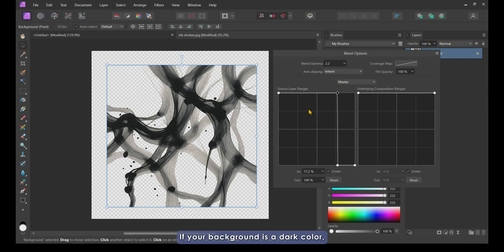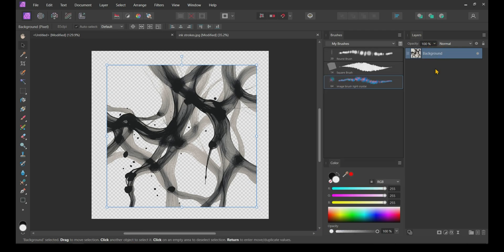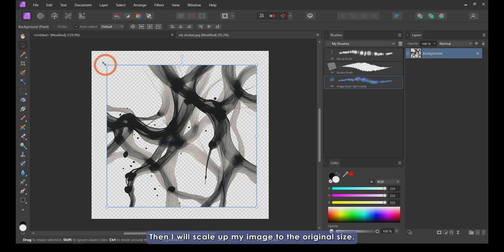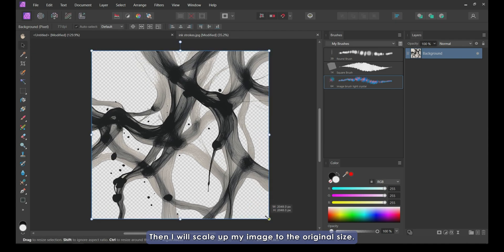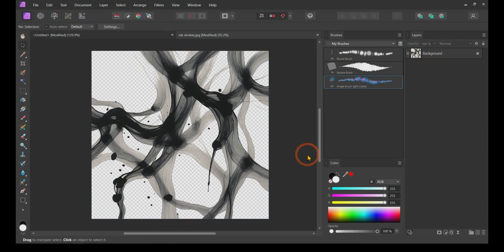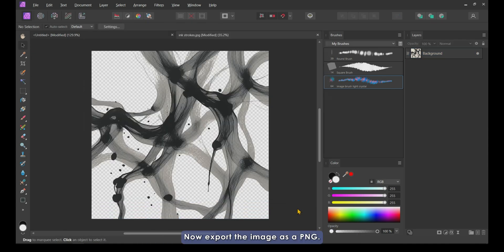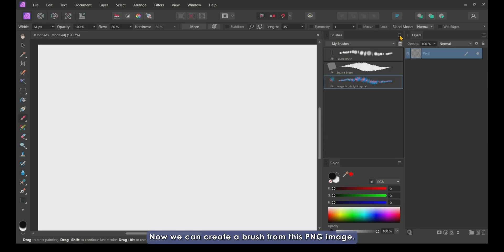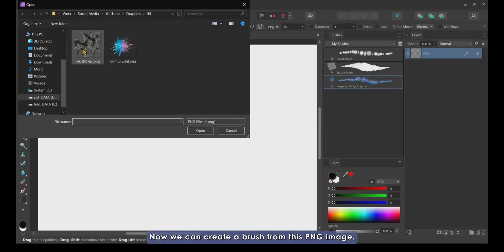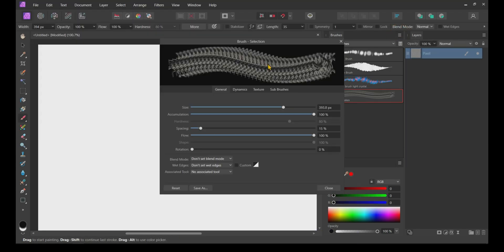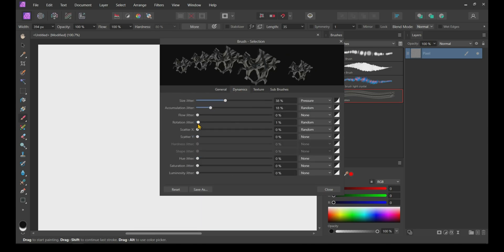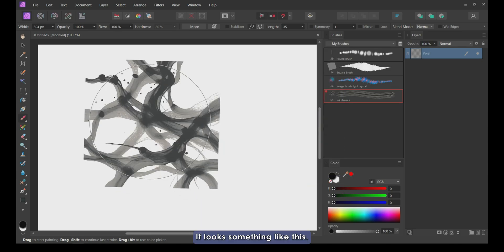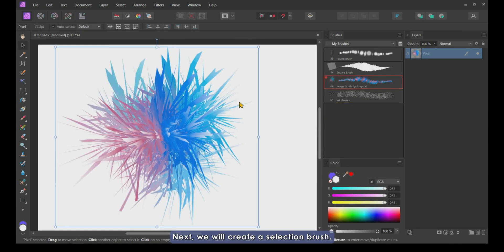If your background is a dark color, then play with the left side node to make it transparent. Then I will scale up my image to the original size. Now, export the image as a PNG. Now we can create a brush from this PNG image. I will edit my brush. It looks something like this.